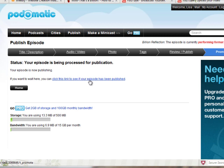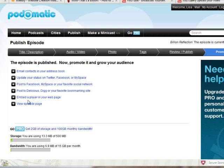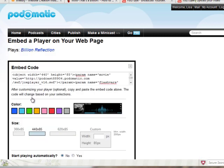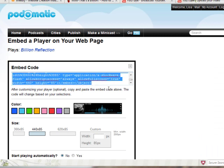Click this link to see if your episode has been published — that's what we want to do. And we want to embed a player in your web page. We can post it to Facebook but that's not what we're doing. What we want to do is embed a player into our web page, so we click on that. And there's the embed code — we want to make sure we get all of the embed code and then copy it.